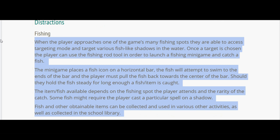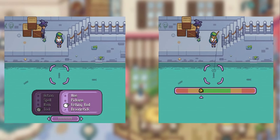Fishing: when the player approaches one of the mini-game's fishing spots, they can access targeting mode and target various fish-like shadows in the water. Once a target is chosen, the player uses the fishing rod tool to launch a fishing mini-game. The mini-game places a fish icon on a horizontal bar; the fish will attempt to swim to the ends of the bar and the player must pull it back towards the center. If they hold the fish steady long enough, the fish item is caught.